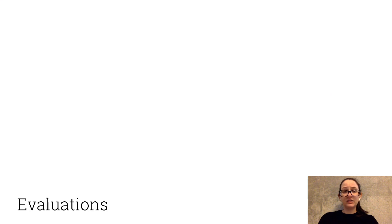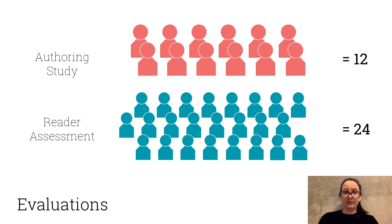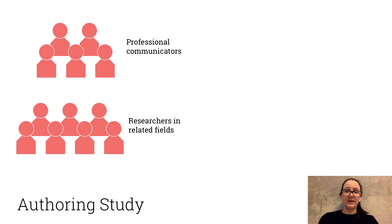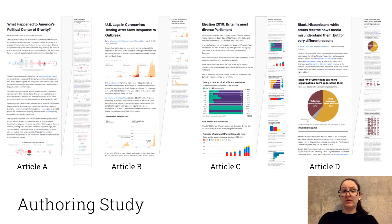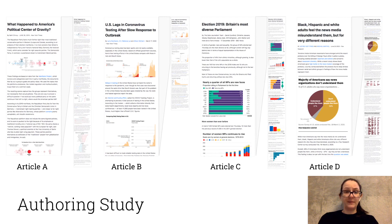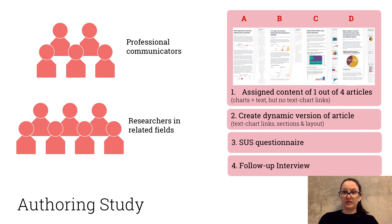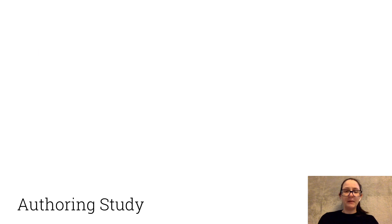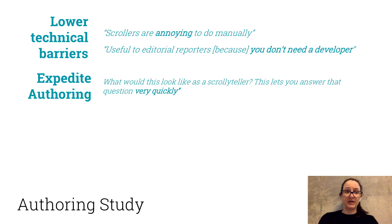To validate the solution, we did an authoring study and a reader study. We had 12 participants in our authoring study. We gave them a link to VisFlow, loaded with text and charts from one of four different articles, and we asked them to curate a dynamic version of that article using text chart links, however they saw fit.